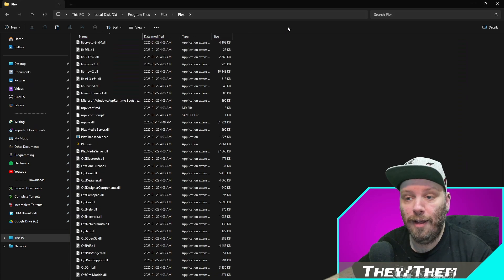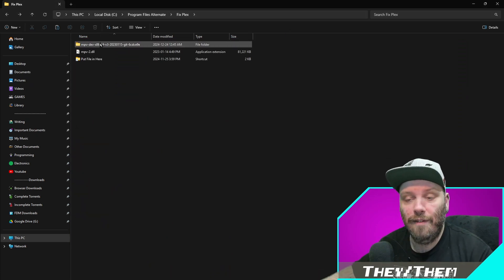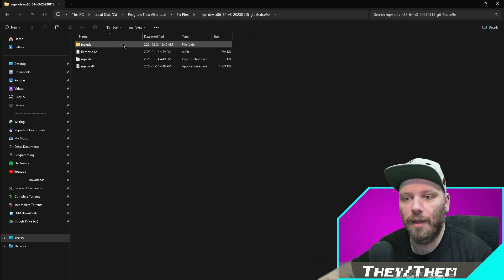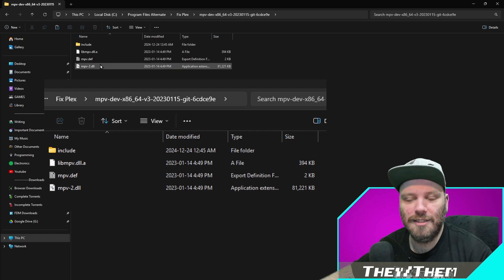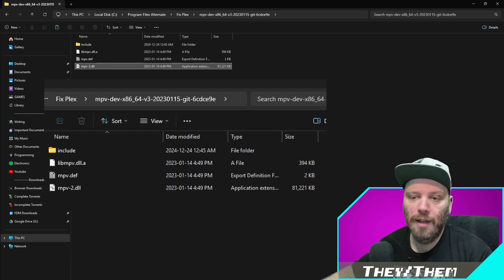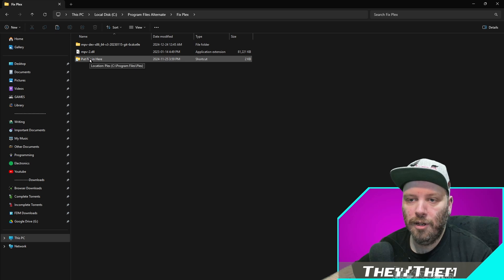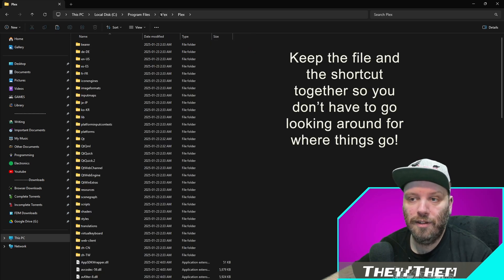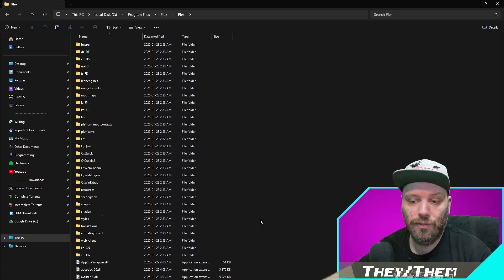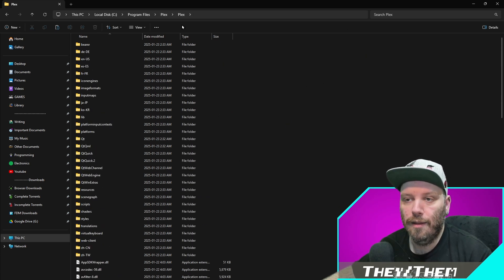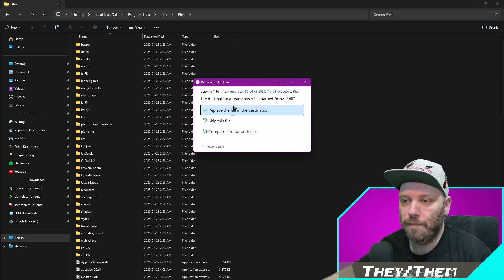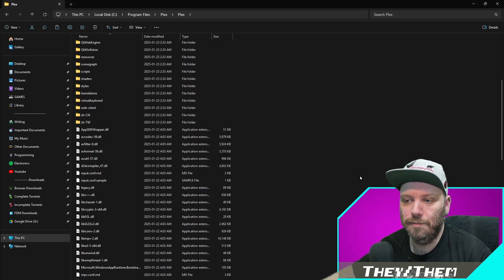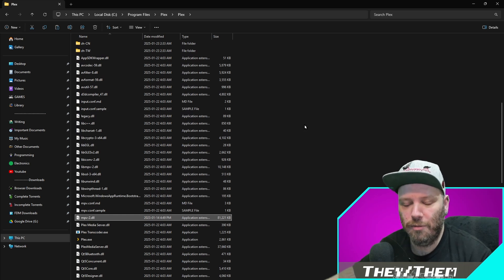So when you download that file, put it somewhere safe. You'll have this folder, which is the file that you just downloaded. This is what it should look like. You don't really have to worry about these. I just keep them around for posterity. Take your mpv-2.dll and copy it. Then what you want to do is create a shortcut that goes to this folder, this Plex Plex folder here that holds your mpv-2.dll. And you can just paste it in here. Replace the file on destination. And it might ask you for another confirmation. Go ahead and do that.